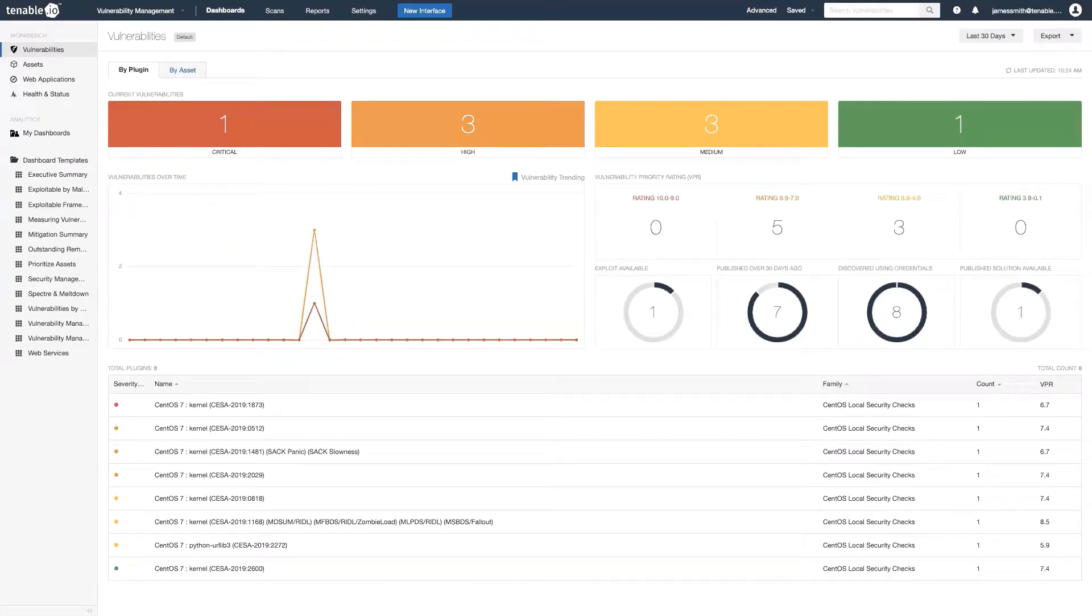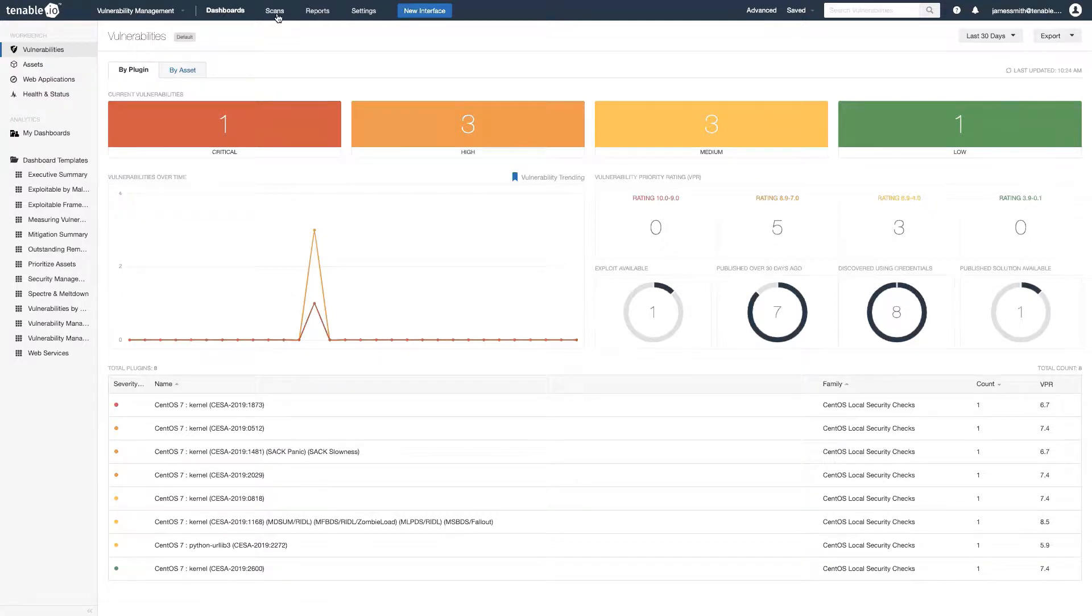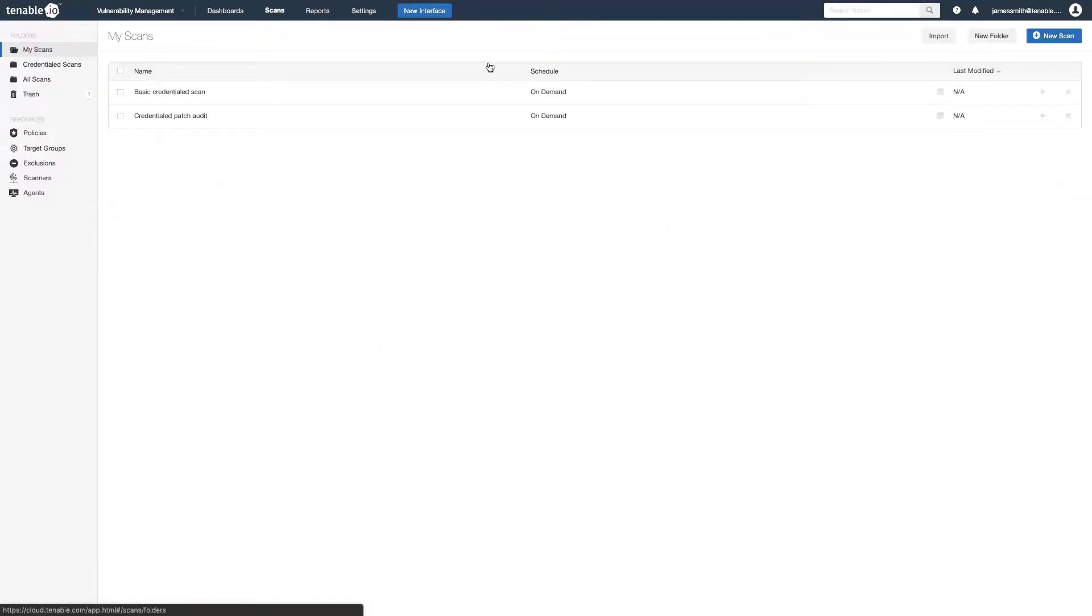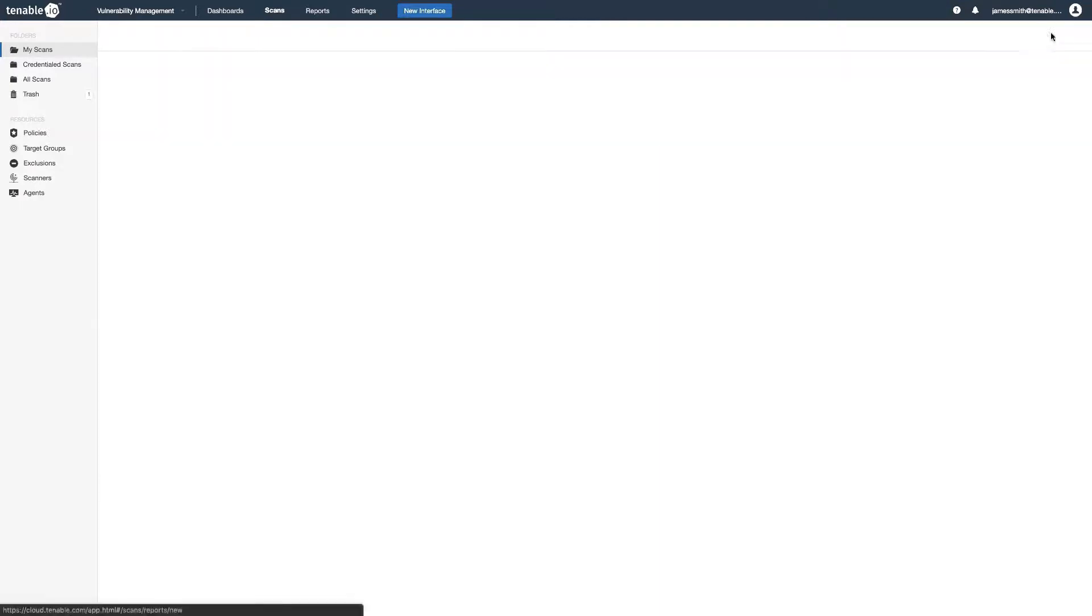To create a credentialed scan, log into Tenable.io and click on the scans at the top of the navbar. Then click new scan.